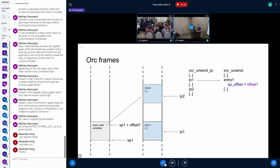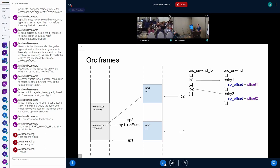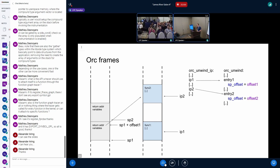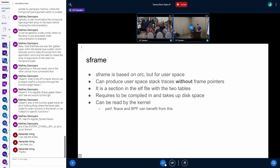So this is the orc unwinder from the kernel. And that's basically the same thing. I just went through. It's just showing the whole thing basically.